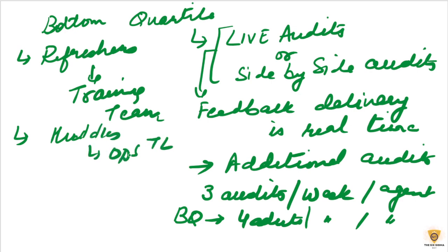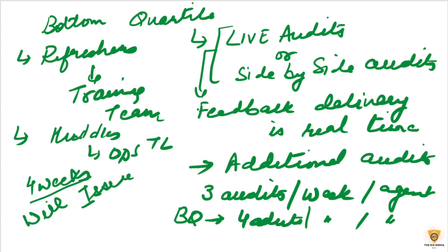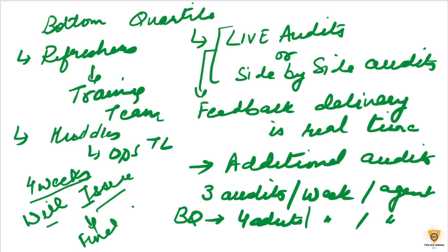So, with these interventions in place, if this person is able to improve in a set timeframe, like we say 4 weeks. If the improvement is still not there, this means that there is a will issue. This person doesn't want to improve. Apart from doing the normal things, we are also doing some extra things for them. But still, this person is not willing to improve. So, this is a will issue. So, we will have to take a final call.